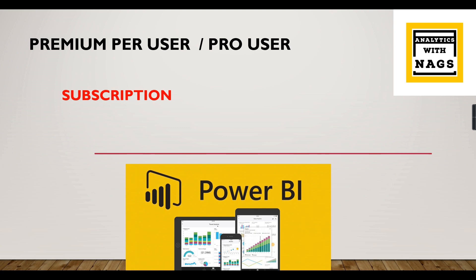If you're new to this channel, hit the subscribe button and press the bell icon for notifications. Let's begin.